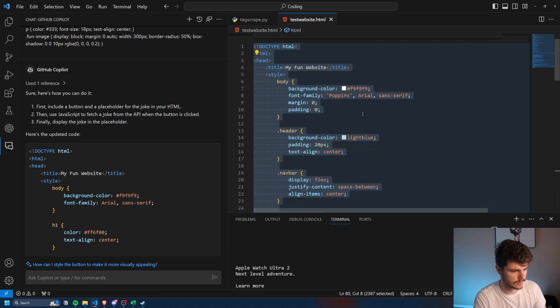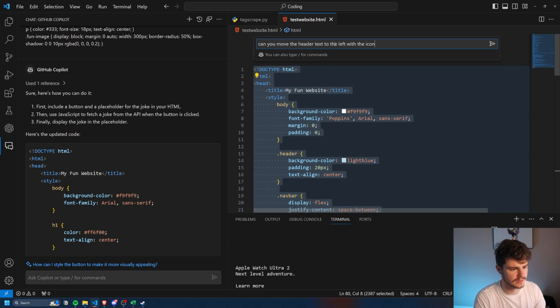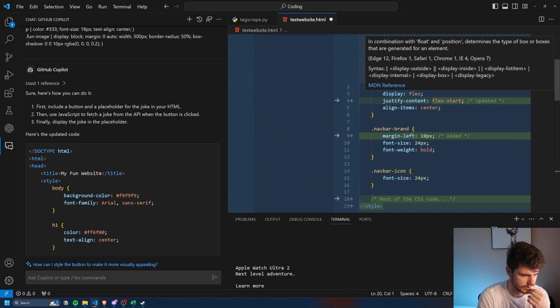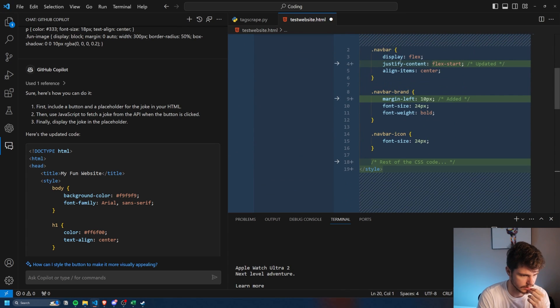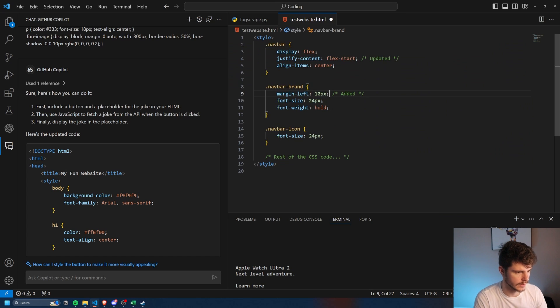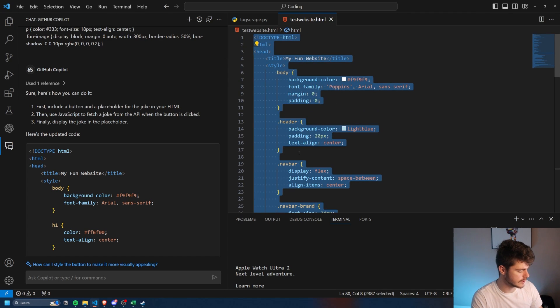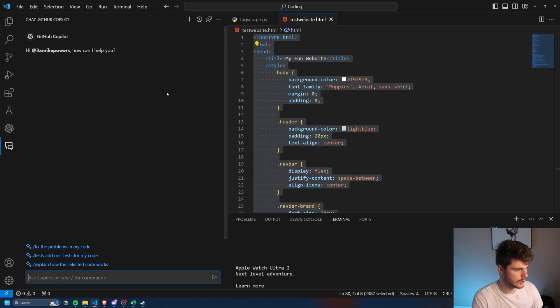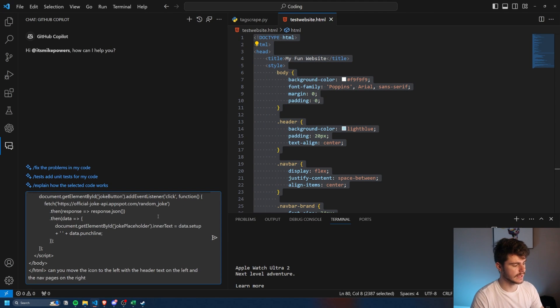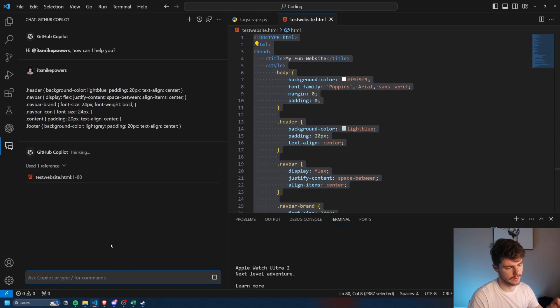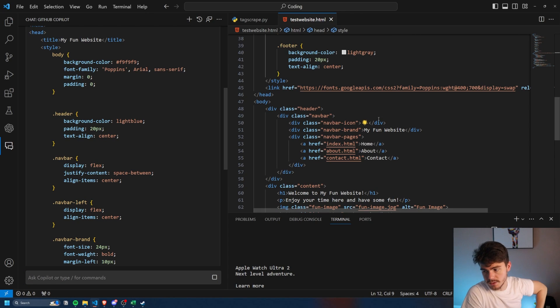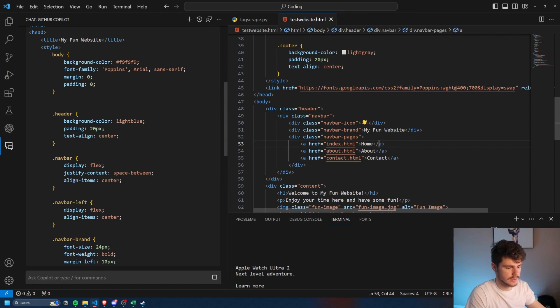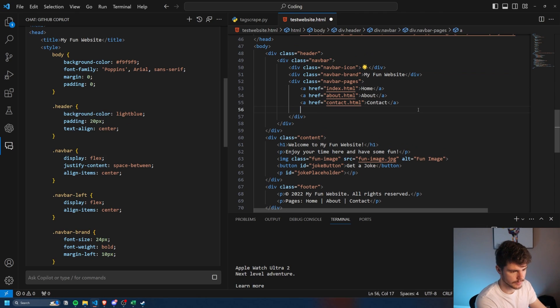Let's do this one more time. And we'll say, can you move the header text to the left with the icon? And it changes up the styles here, margin left with some justify content. Okay, perfect. So if we, oh God, let's try it. Let's try using the chat box window. So I'll make a new chat box. And then we'll say, can you move the icon to the left with the header text on the left, and then the nav pages on the right. So yeah, we can basically use either this or what I've been showing you here to modify the text can even come through here and maybe add another page if we want.